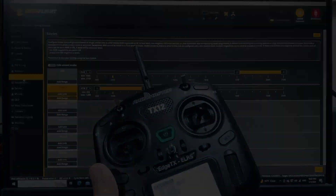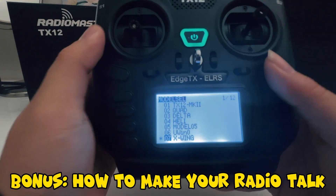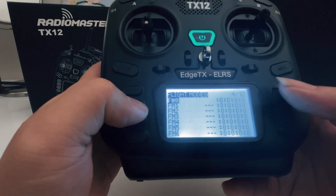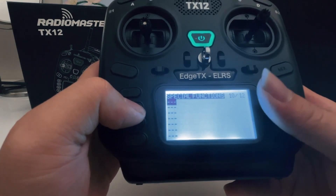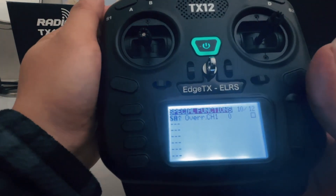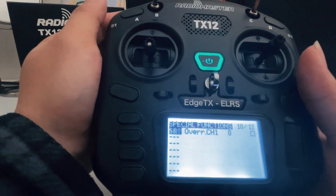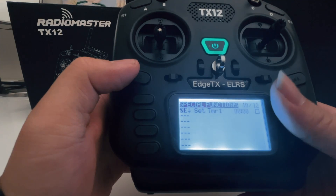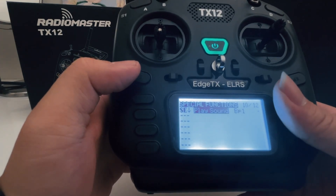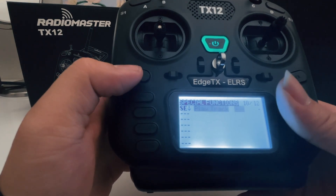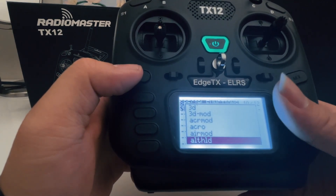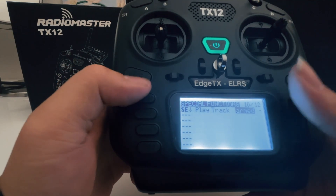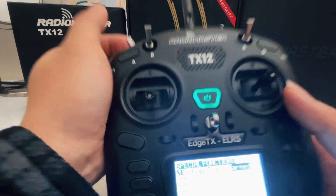Next, let me teach you how to make your radio talk — the bonus session. We just have to go to 'Models' and then 'Special Functions'. This is where we select our switch. Flip the arm switch to the top and press OK. Select 'Play Track' and choose 'Armed'. When I flip it right now, it's going to say 'armed'.